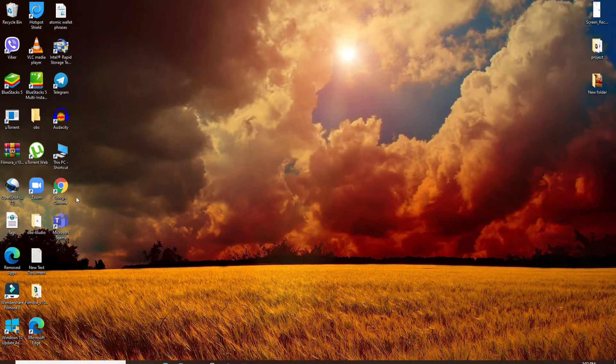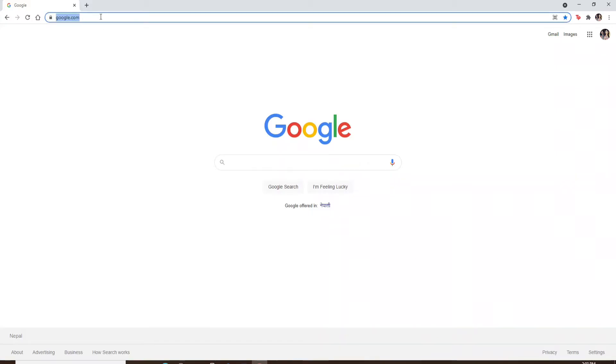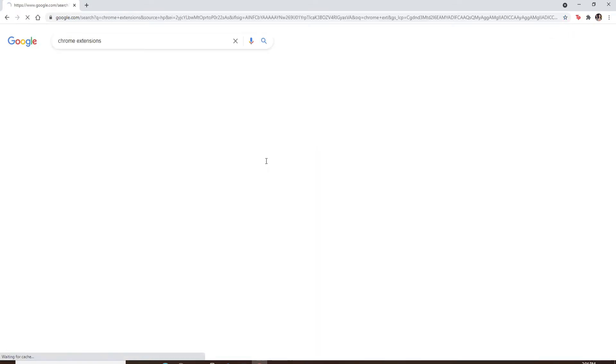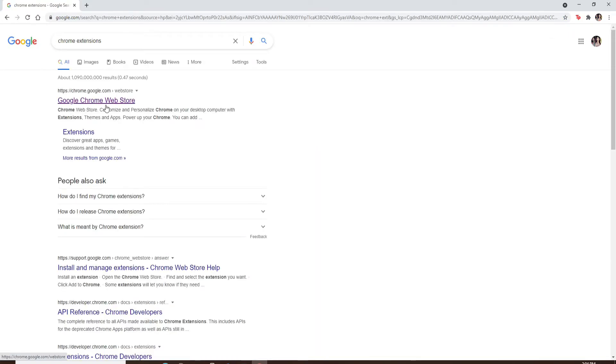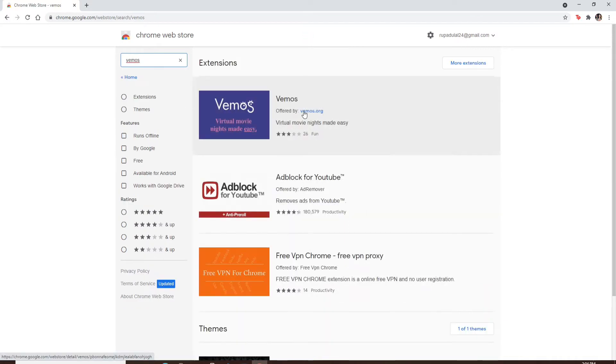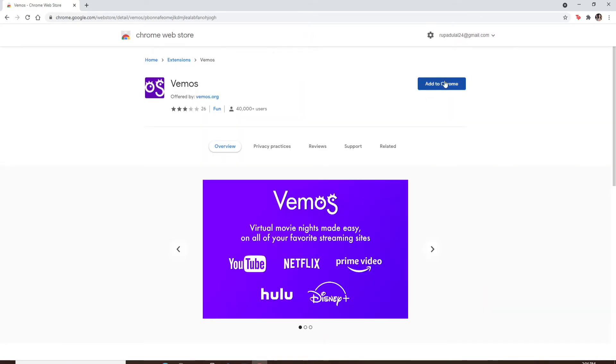To do so, open up your web browser and type in 'Chrome extensions' in the search box. Go to Google Chrome Web Store and search for Vemos in the search box. Click on the result right here.